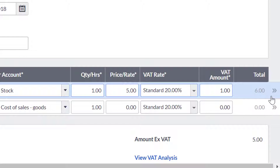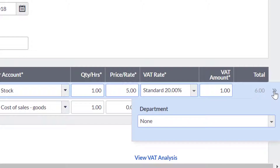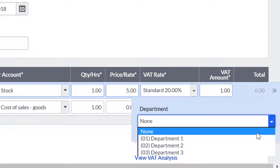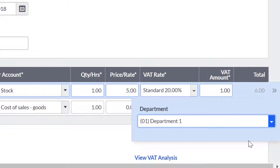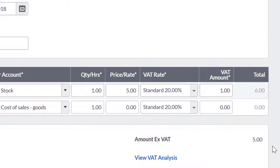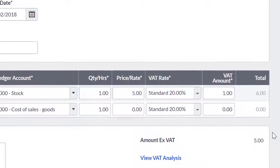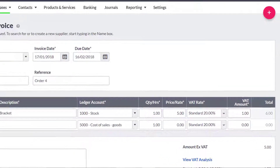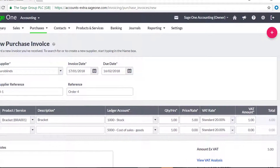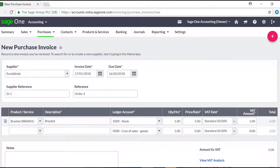If you have created analysis types, click the double chevrons and choose the analysis type you want to allocate this purchase to. Or, if the goods or services were purchased from a VAT-registered supplier in the EU, click the double chevrons and choose whether this item is goods and related services or a standalone service.